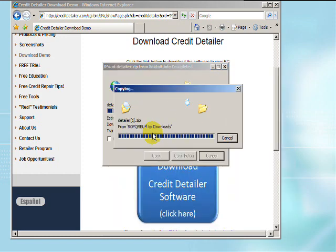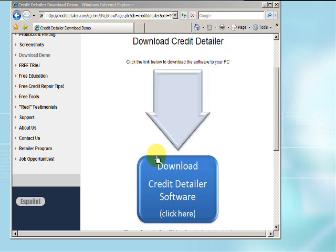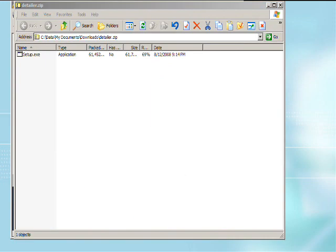Once it's done downloading, click on the button to say Open. The file will open up and show you all the contents.